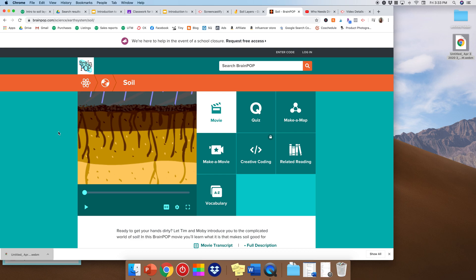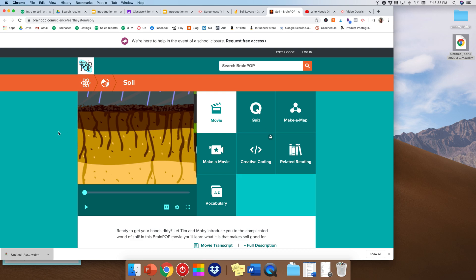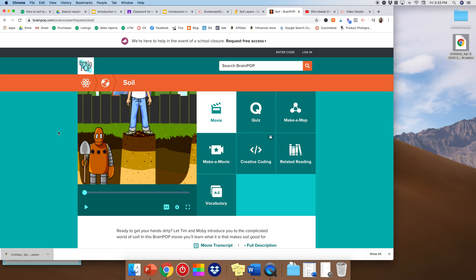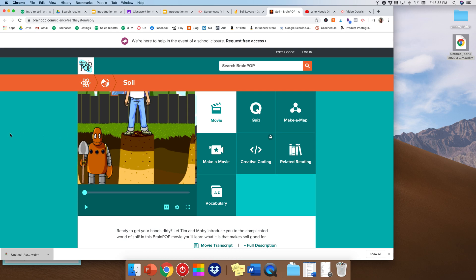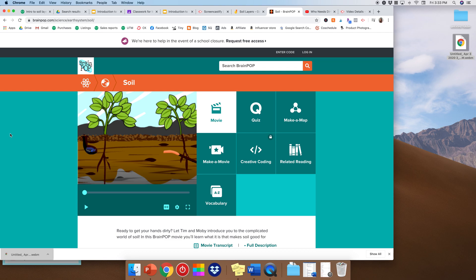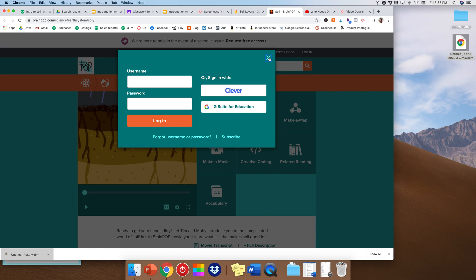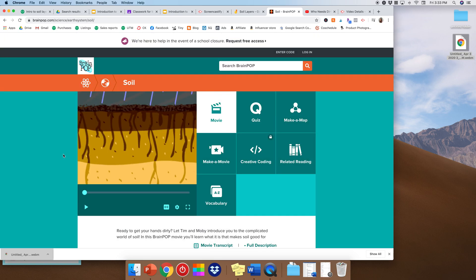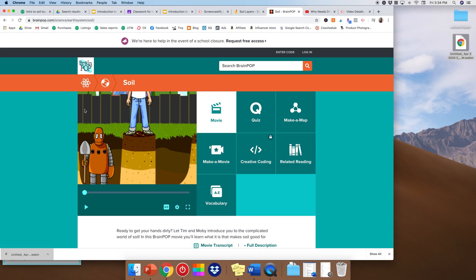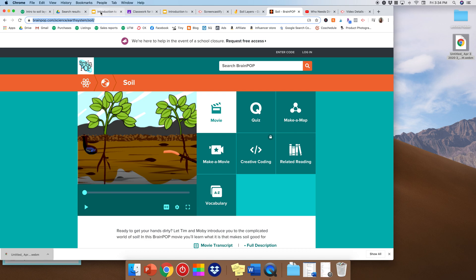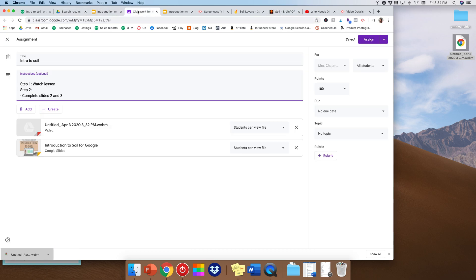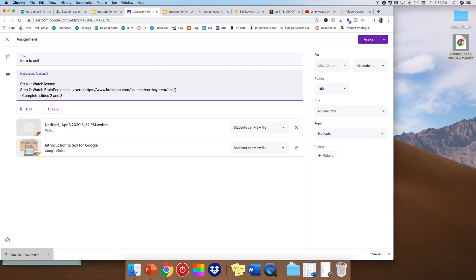If you have not used BrainPop before, it is awesome. They have basically every single different science, social study, health concept that there is. And they play these really small, short videos. And they're only like three to four minutes long. So they really hold students' attention very well. So I'm going to go ahead and copy this URL. Oopsie. Step two, watch BrainPop on soil layers. In parentheses, I'm going to put the link there. And of course, if your students didn't know how to log on, you would want to make sure to put what the username and password is. And again, BrainPop is totally free right now. So it's such a great time to use it. All right.